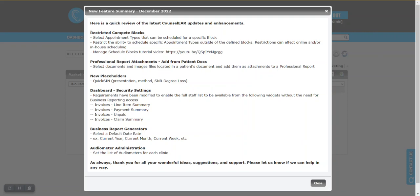Counselor has a new feature called Restricted Compete Blocks. This is a unique tool that enables you to have blocks in your schedule and designate them for specific appointment types. In that way, you could have essentially restrictions on them.